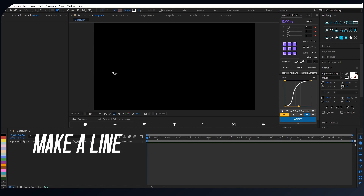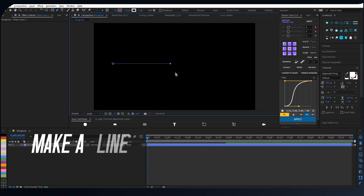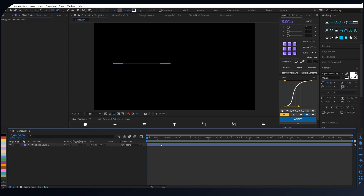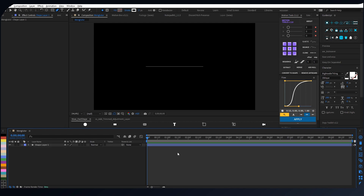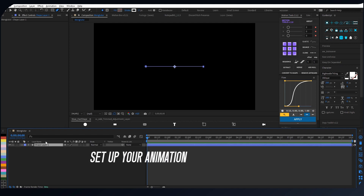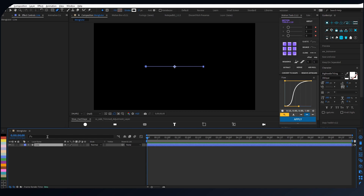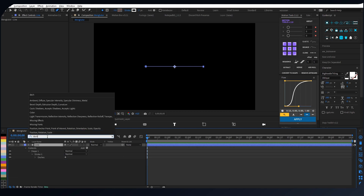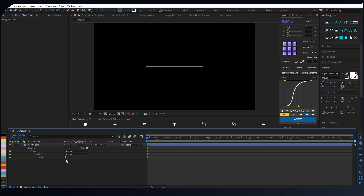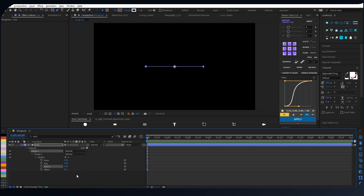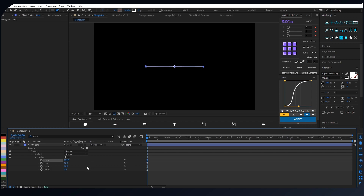First, you need to make a line. The next step is, you need to set up view animation. You don't need to follow my step here, because I believe you guys can make your own.